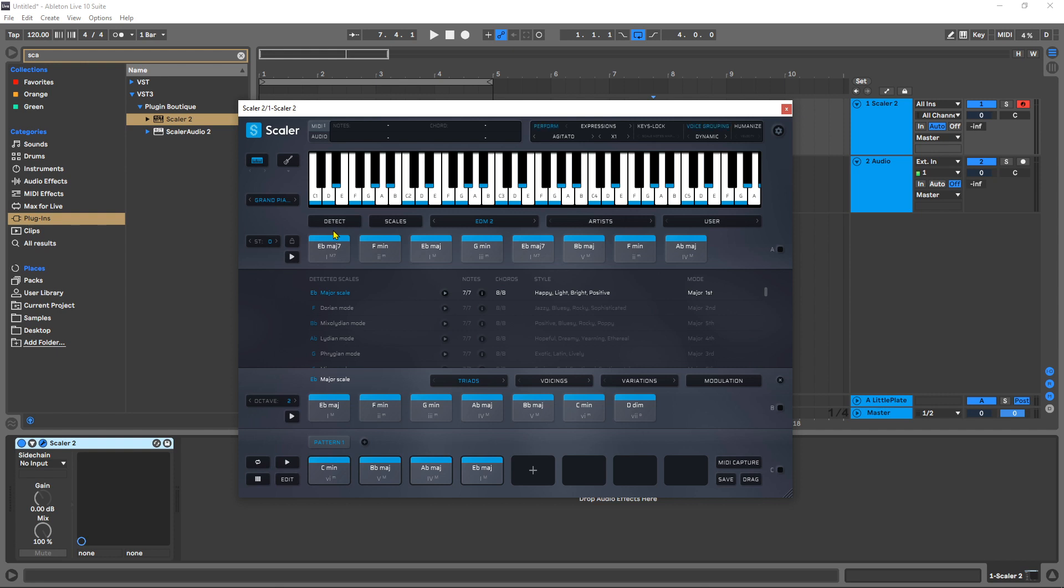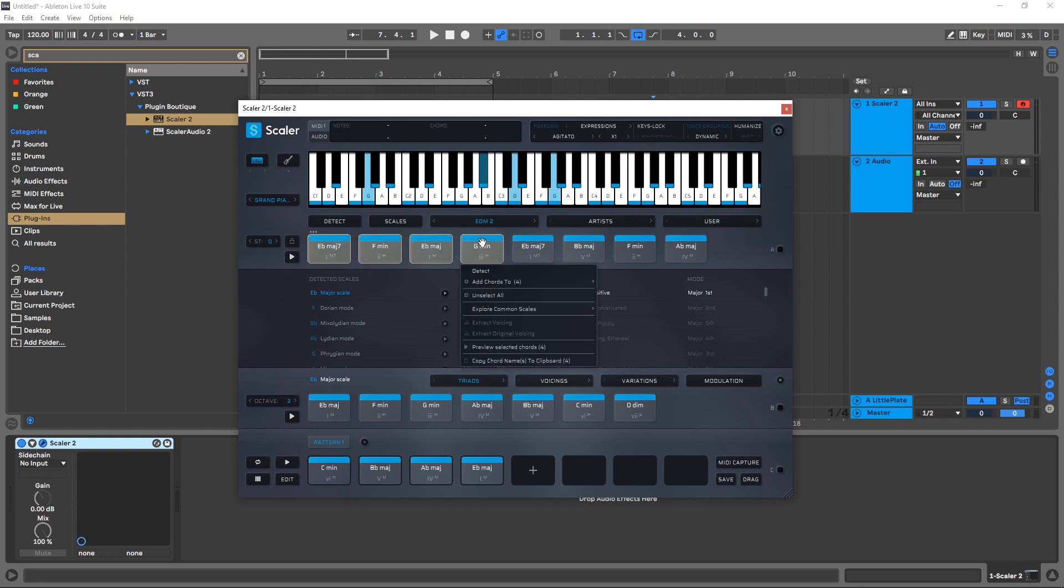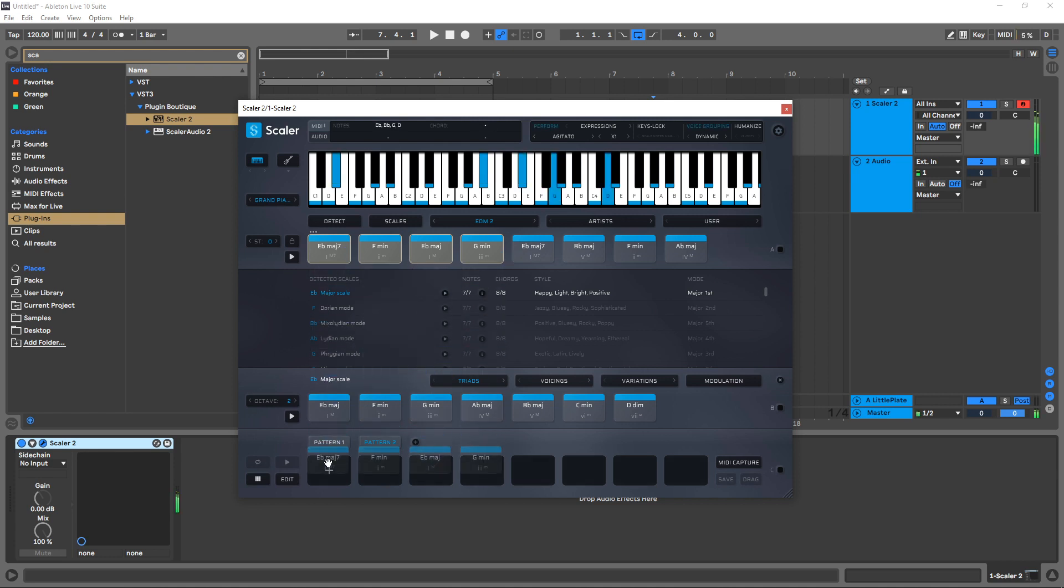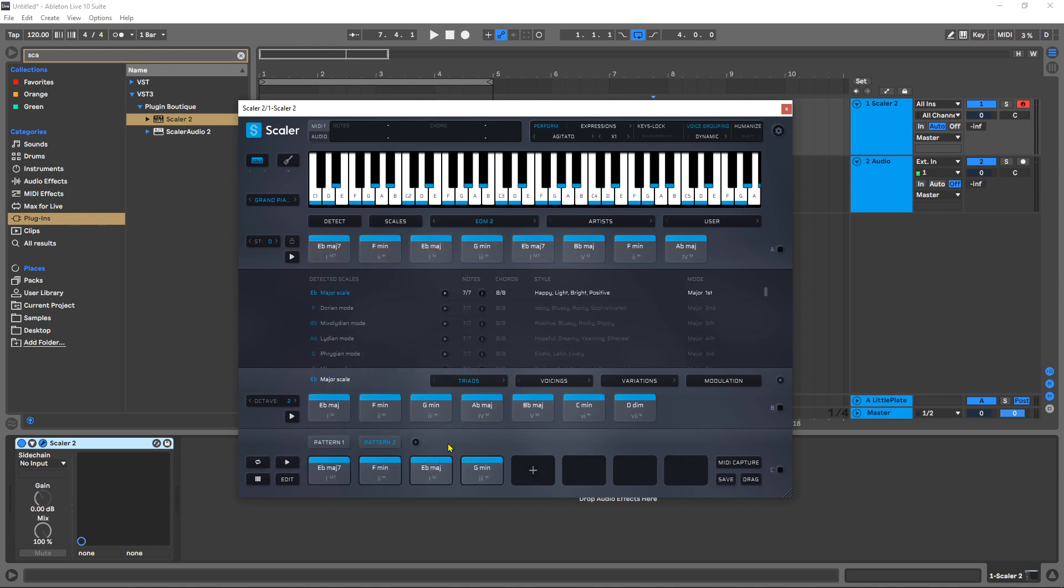Now there are two different ways we can approach this. I can select them, right click, and go add chords to new pattern, or I can make a new pattern down here, select it, drag and drop it down there, and then I'll have those.